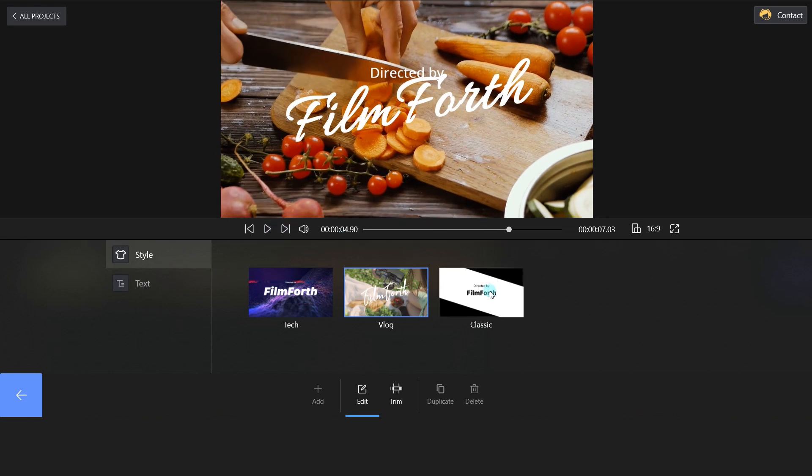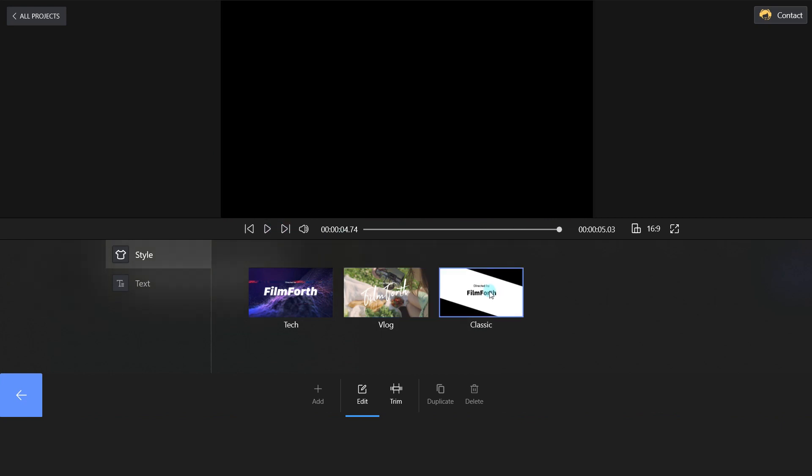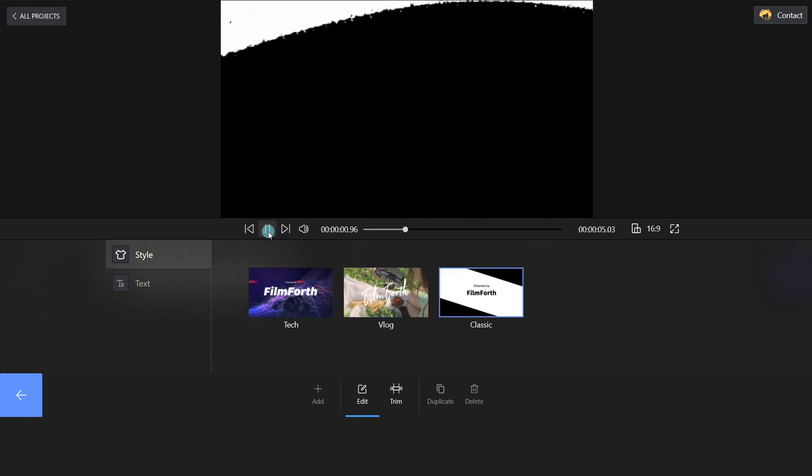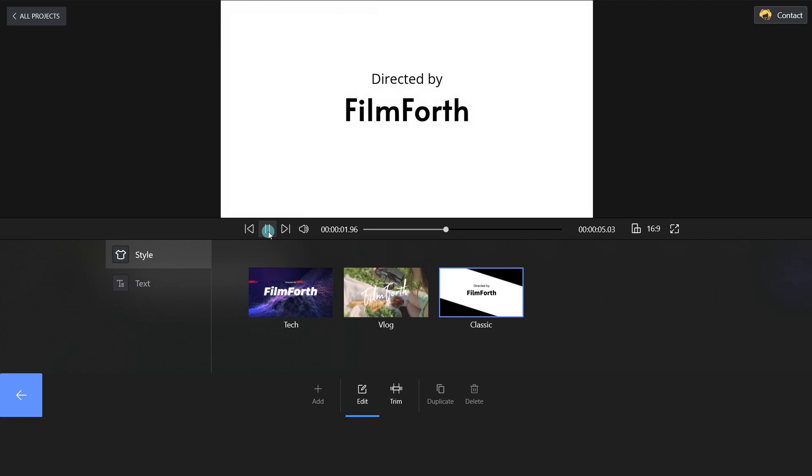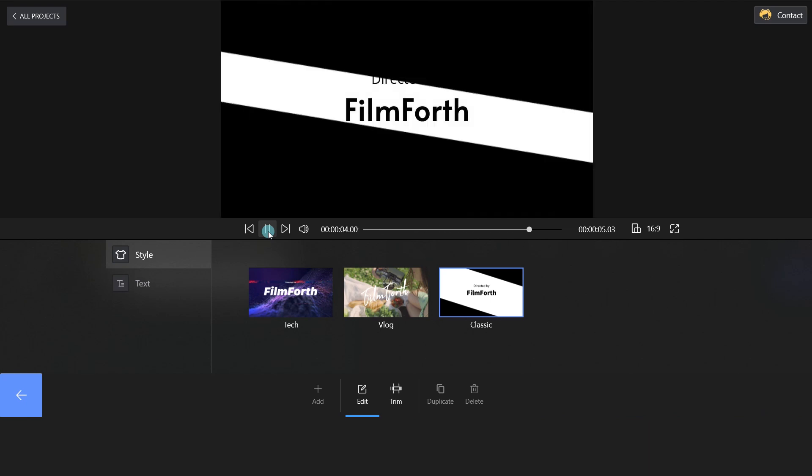What about the Classic template? Fantastic!